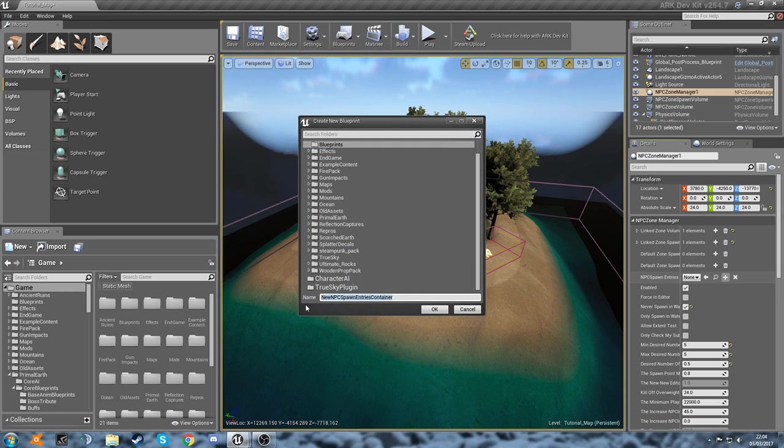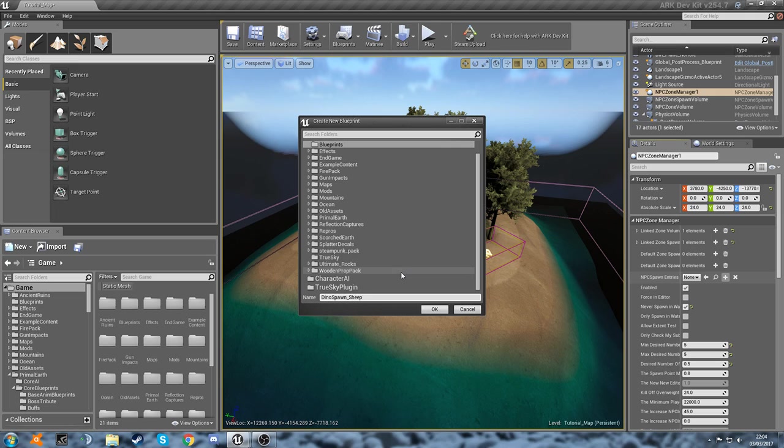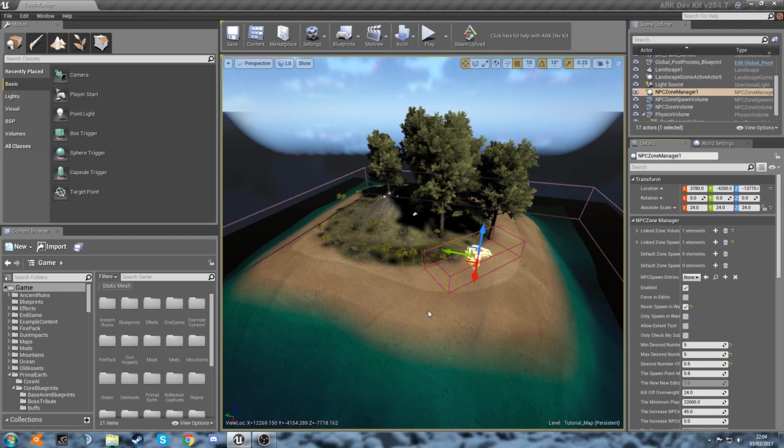I'm just going to name it so that we can find it again. Let's call this one dino spawn underscore sheep, because I haven't really seen many of the new sheep in the game yet, so I thought we'll make this one and we'll have them spawn on the beach so we can have a look at them as well. There we go.